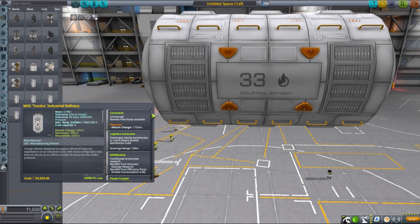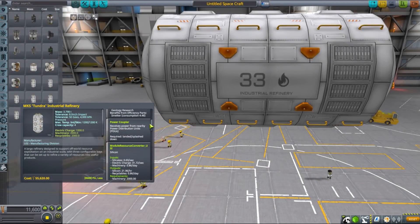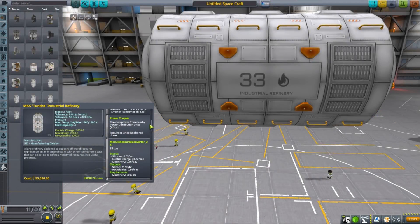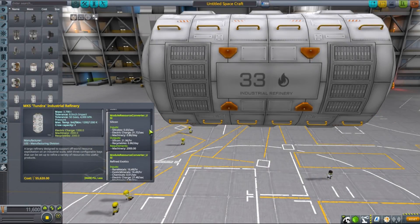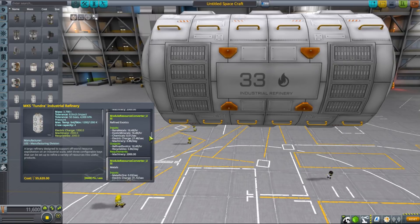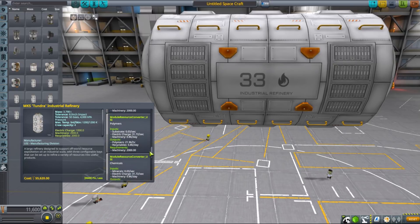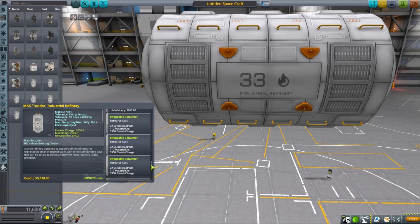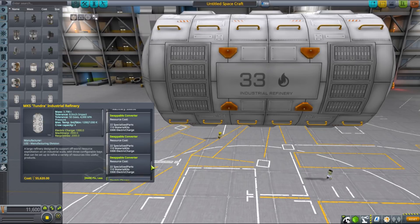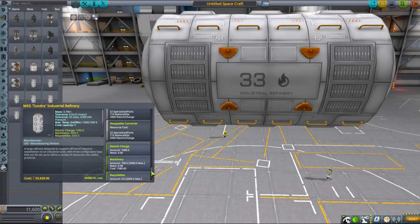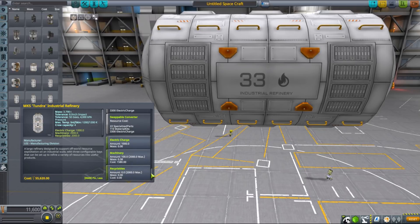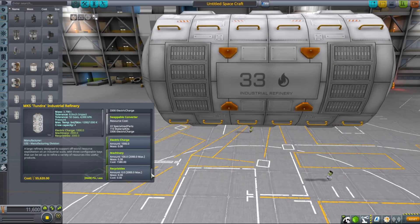Industrial refinery is your main workhorse for producing large quantities of resources that are, well, industrial, so outside of farming. It can produce metals, silicon, refined exotics, chemicals and polymers and can benefit from MPUs configured as smelters.